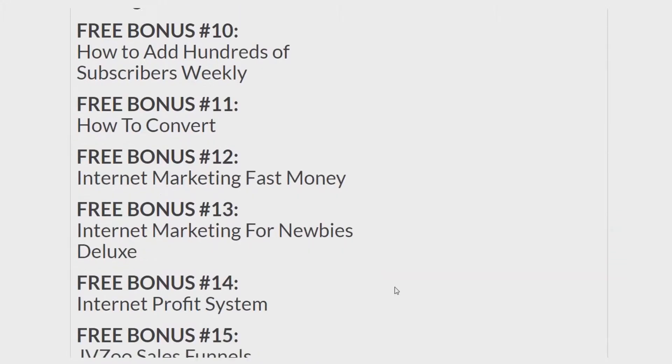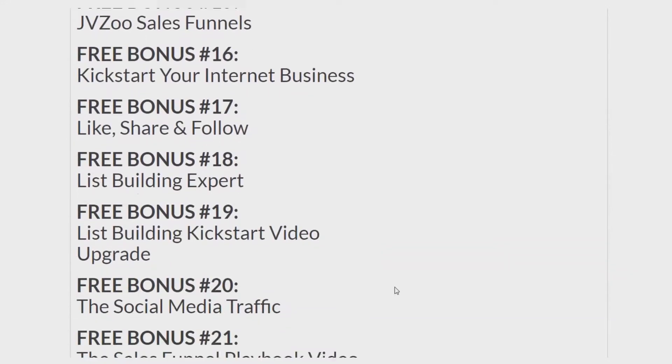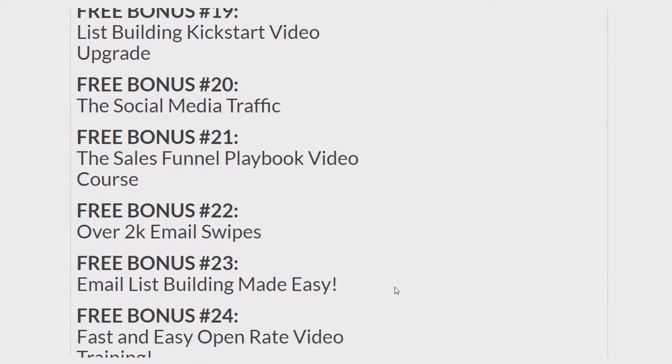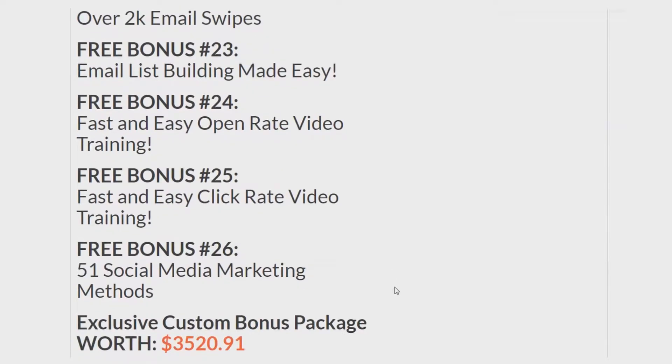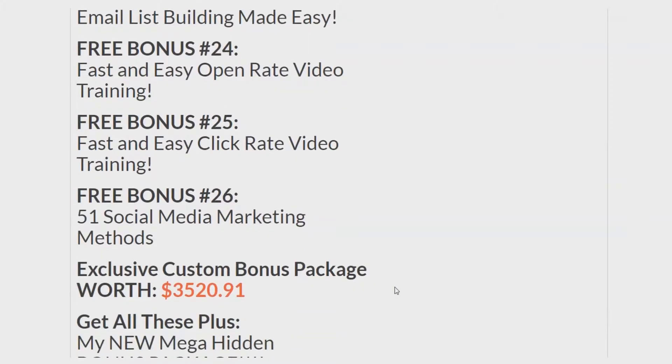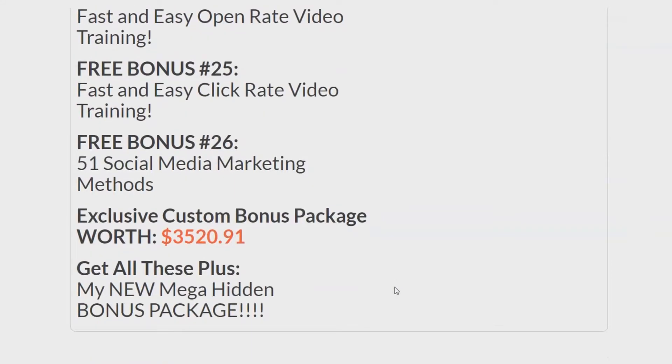Feel free to pause the video if you want to take a better look. From here up is 26 bonuses plus the first five makes 31 bonuses. If I was going to sell you these, I would sell them to you for $3,520.91. You get them 100% free with a qualified purchase. Plus you get my new Mega Hidden bonus package. So with my new Mega Hidden bonus package and the other bonuses, it's worth well more than that $3,520.91.